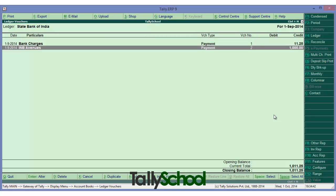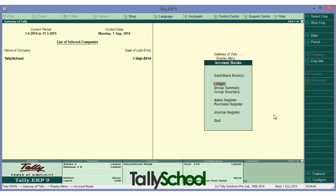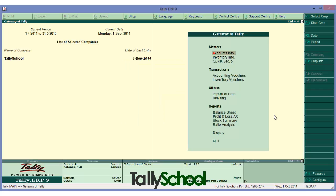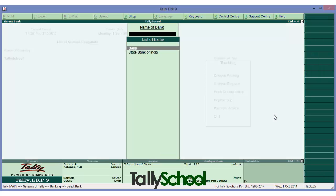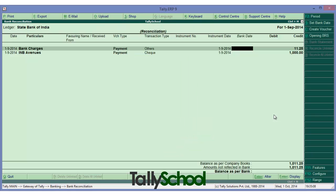For reconciliation, come back to the gateway of Tally. The shortcut is NB, but let's go simply by scrolling down to Utilities, then select Banking, and from there select Bank Reconciliation. Select the bank — in our case it is State Bank of India.